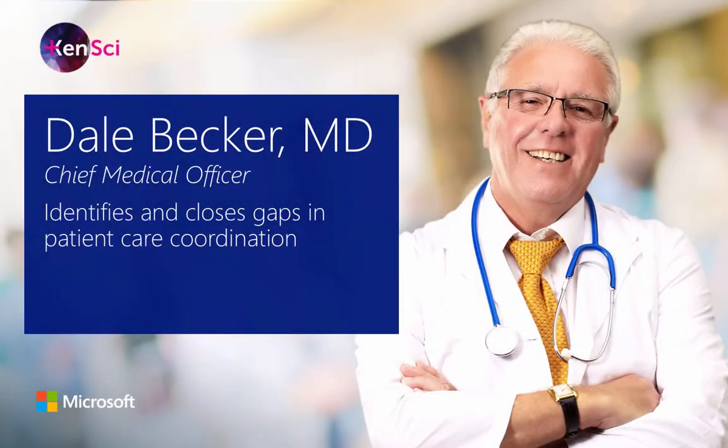Dale Becker, M.D., Chief Medical Officer at the organization, uses the KenSci clinical analytics solution to identify and close gaps in patient care coordination.